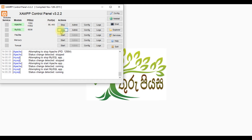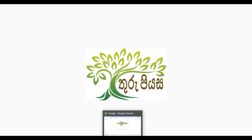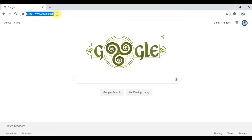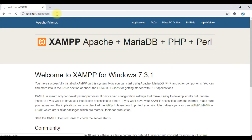If you are going to start with MySQL, you will need to start the MySQL service as well. Once your server is running, you can go to the browser and use localhost to access the local server welcome page.